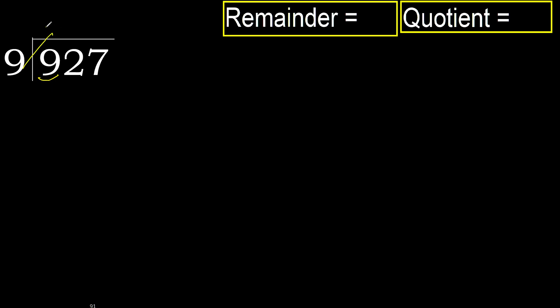9 multiplied by which number is nearest to 9 but not greater? 9 multiplied by 2, 18. 18 is greater. Multiply by 1 is 9, is not greater.